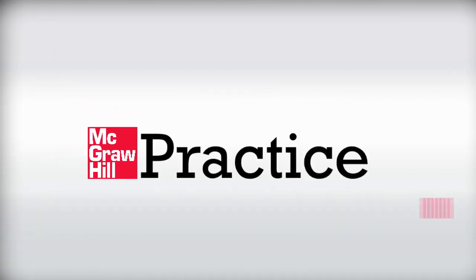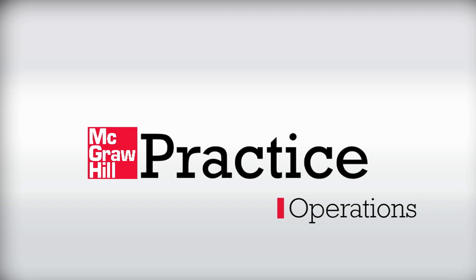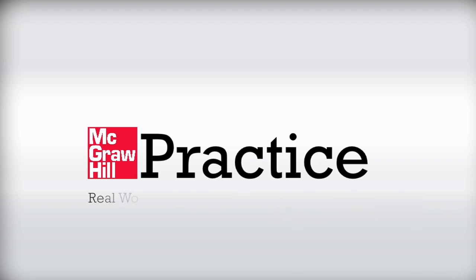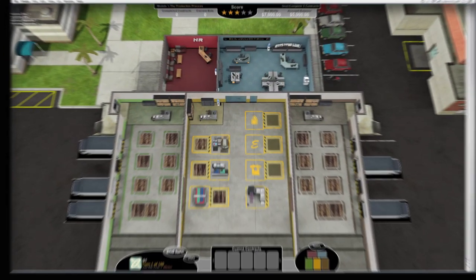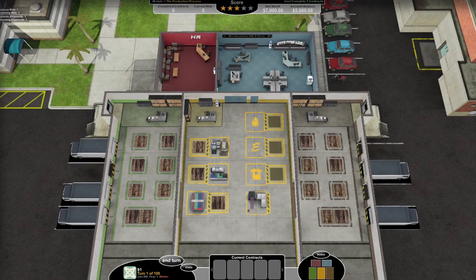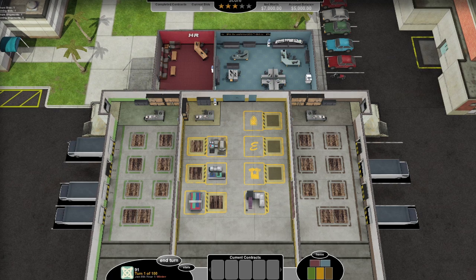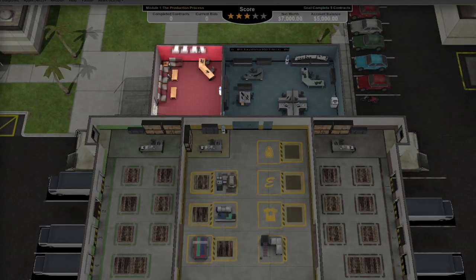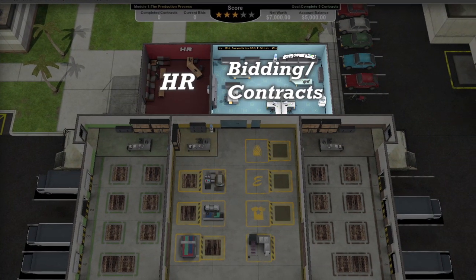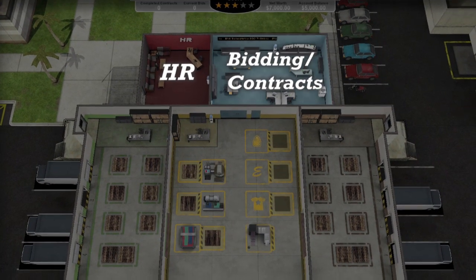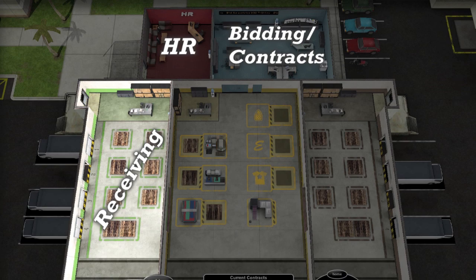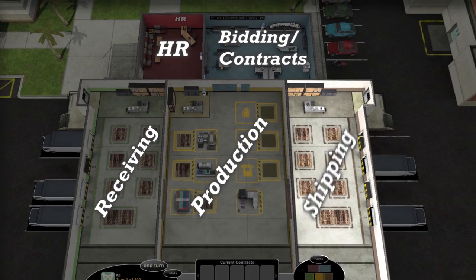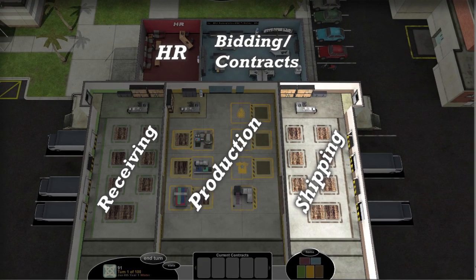Introducing Practice Operations by McGraw-Hill Education, the leader in educational content for operations and supply chain management. Practice Operations is a 3D, turn-based simulation that allows students to truly experience operations management while promoting critical thinking and strategic decision-making in a way that is realistic, hands-on, and fun.